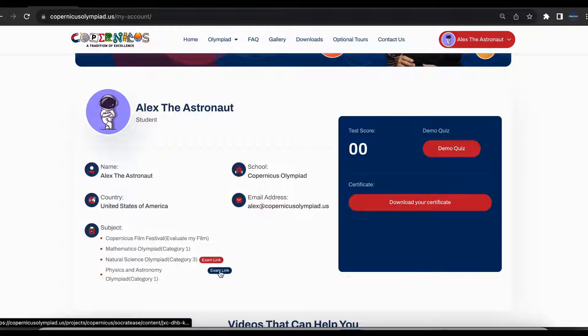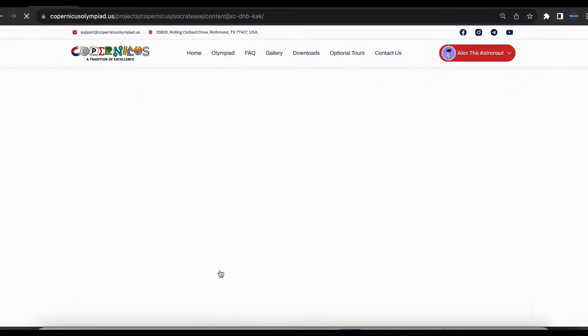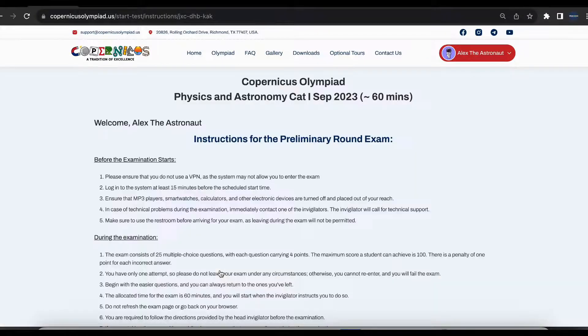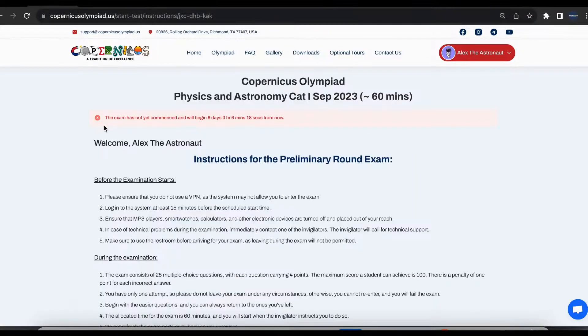Right after the exam name, you will see the exam link. Press the exam link. When you press the exam link, the system will take you to the exam page.